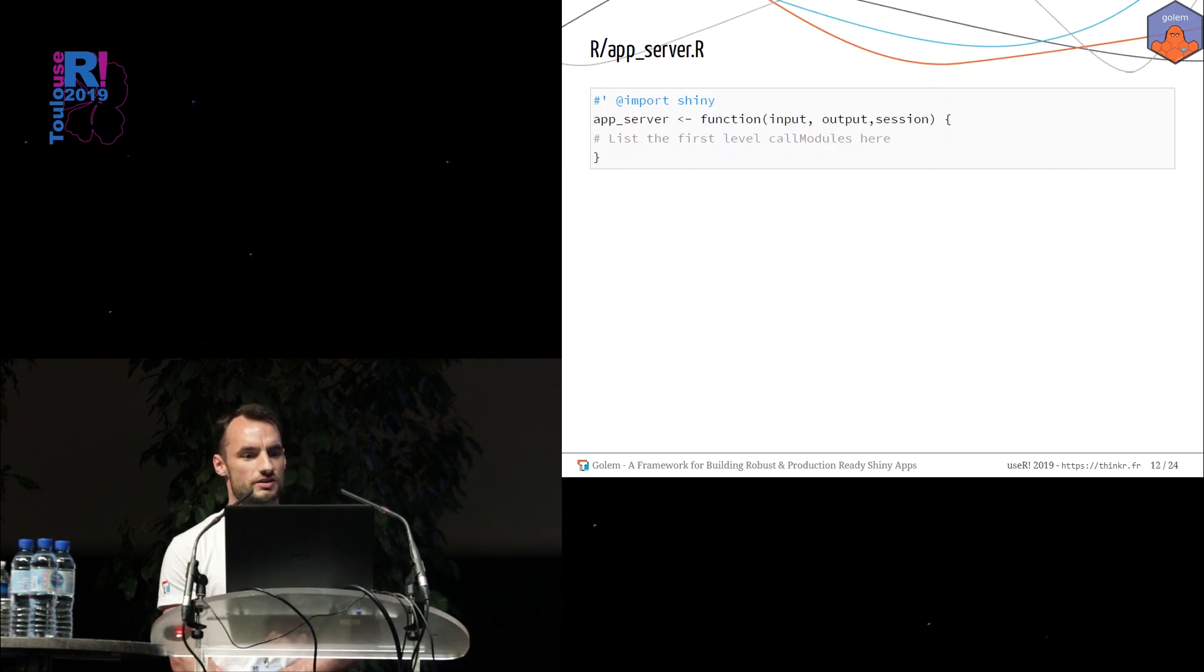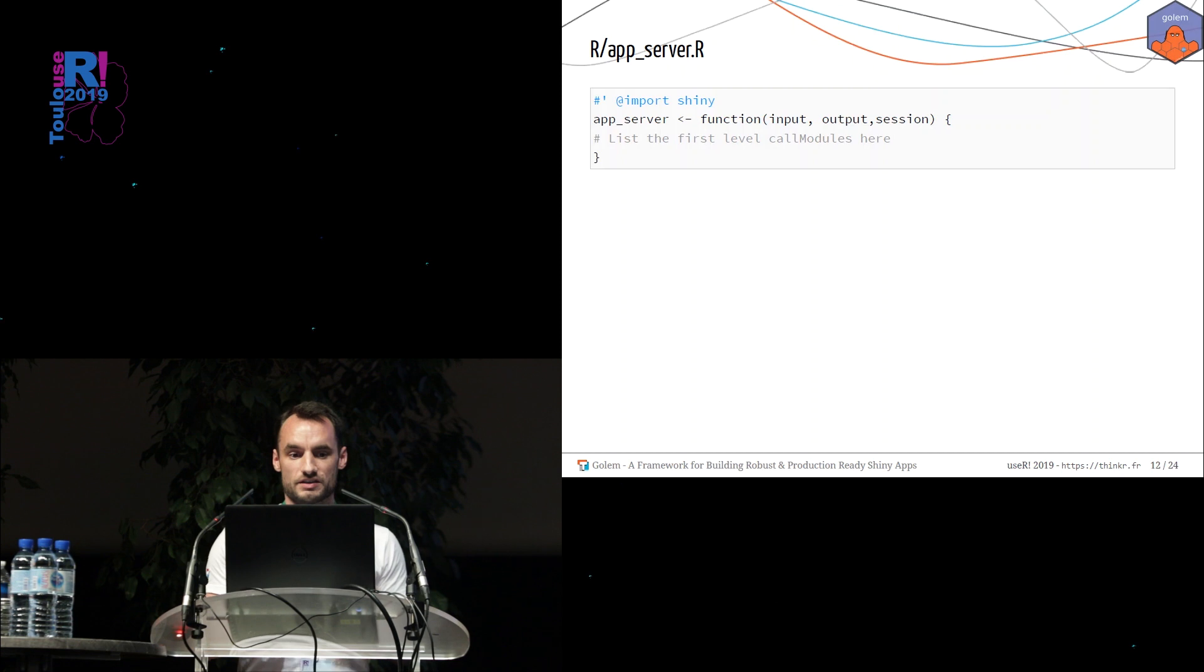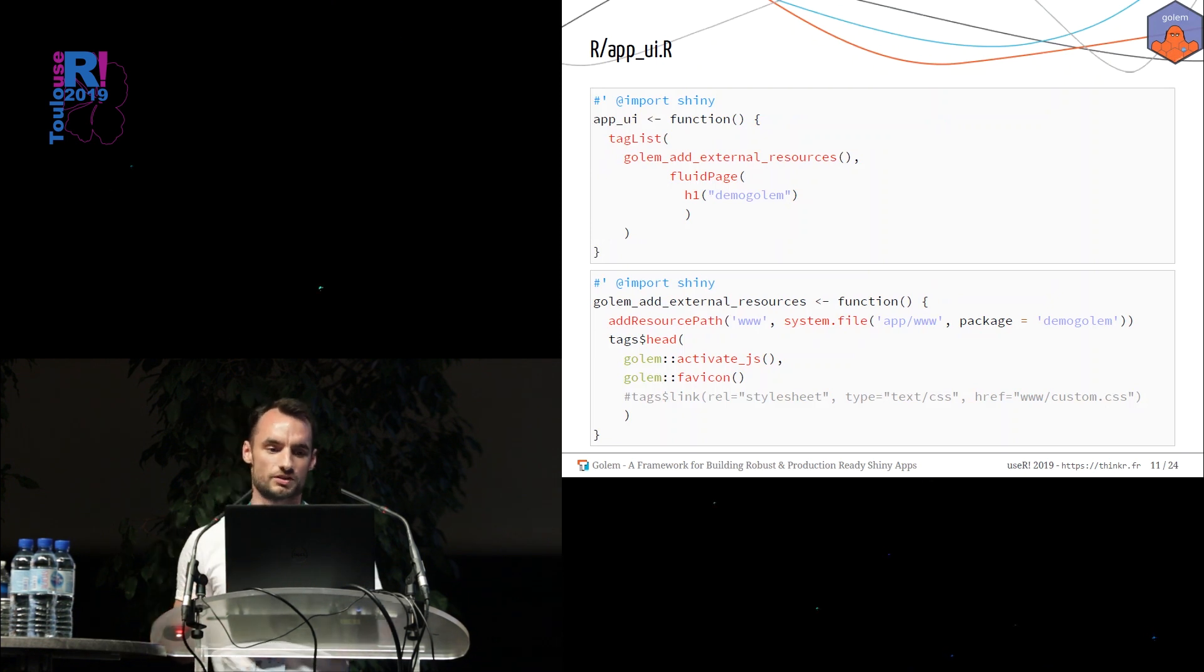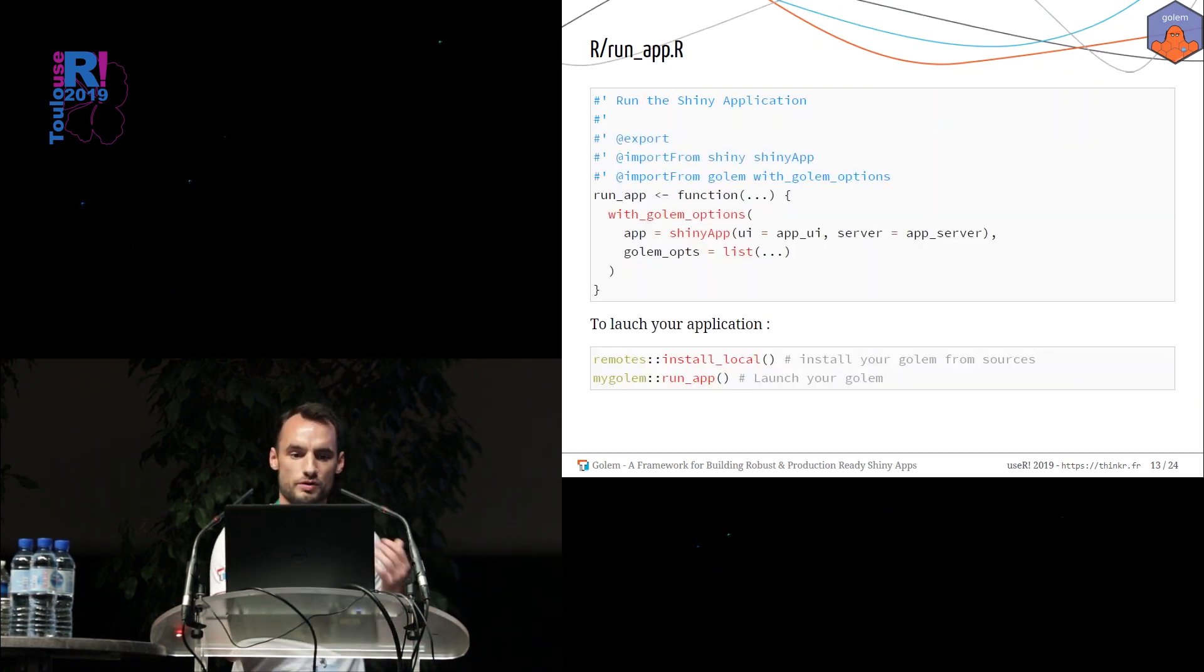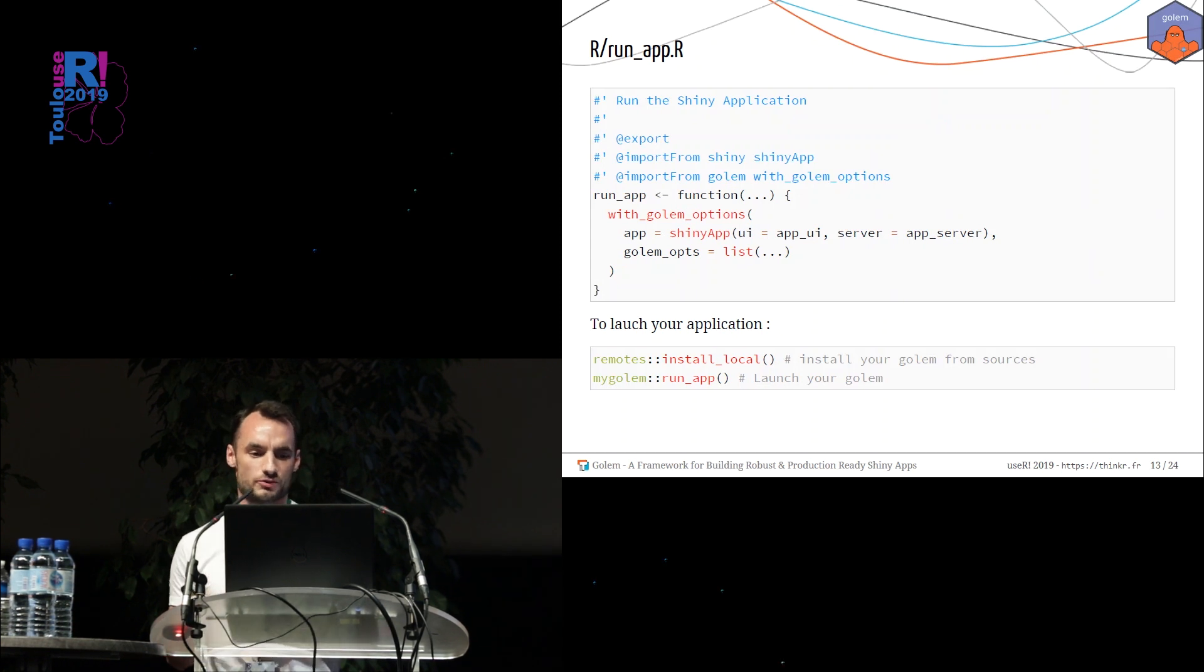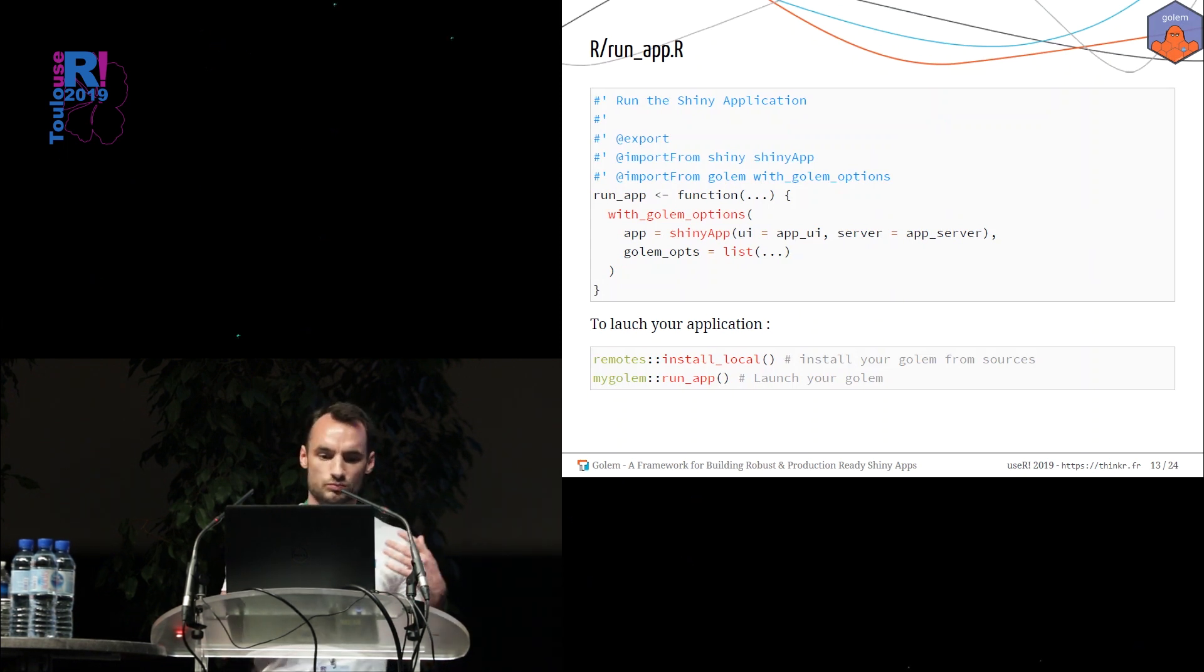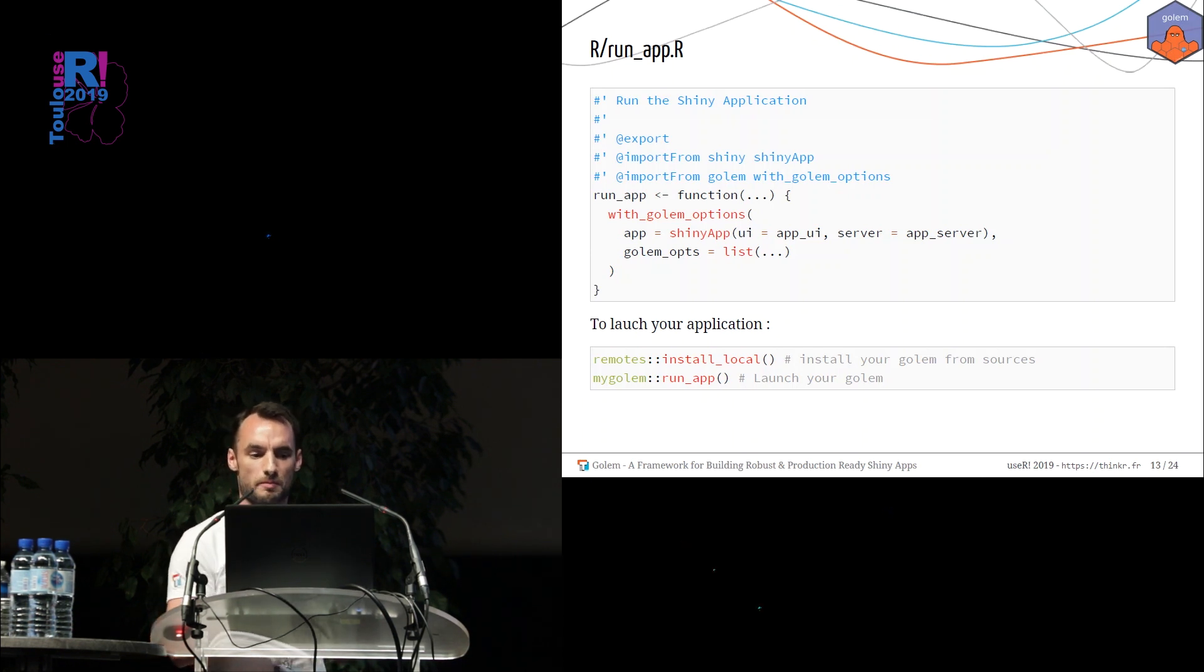The other function is the app_server function. This is just classical Shiny server function. And if you want to edit the UI, you edit the app_ui function. If you want to edit the server part of your application, you have to edit the app_server file. And if you want to launch to see your application, you can launch the run_app function. This function is a little bit tricky because it's used with golem_option function, which is tricks to allow you to use the options inside your Shiny application. So you install your package with the remotes::install_local function, for example. And then you can run the run_app function from myGolem package. And you have your application.